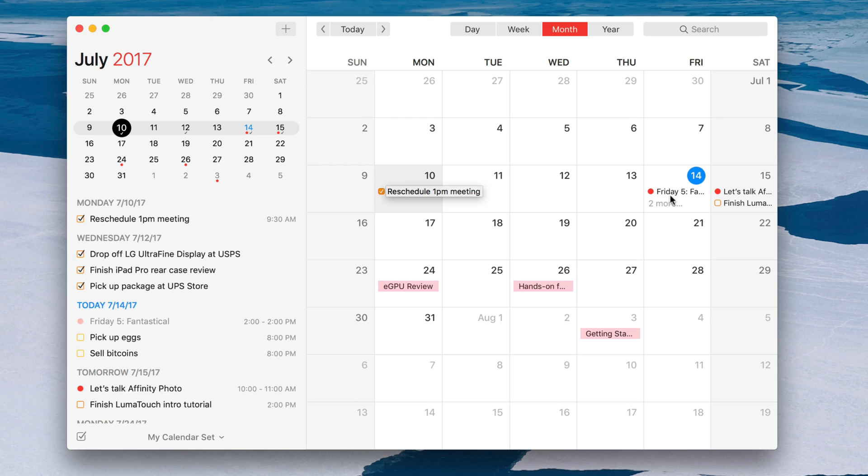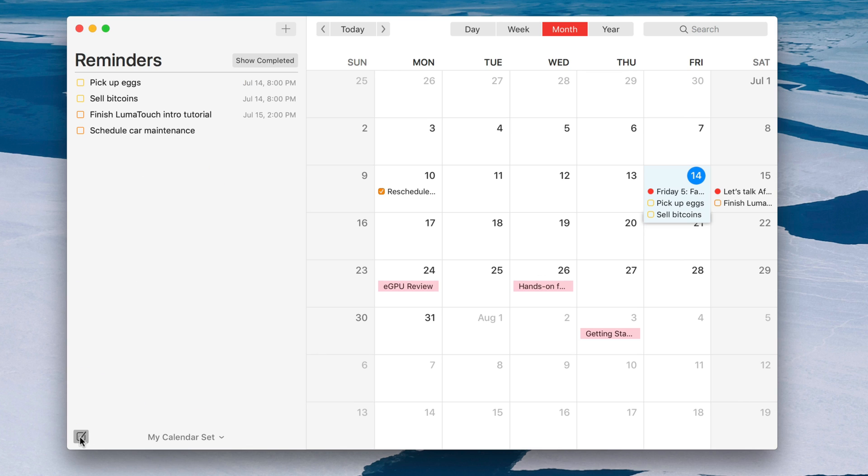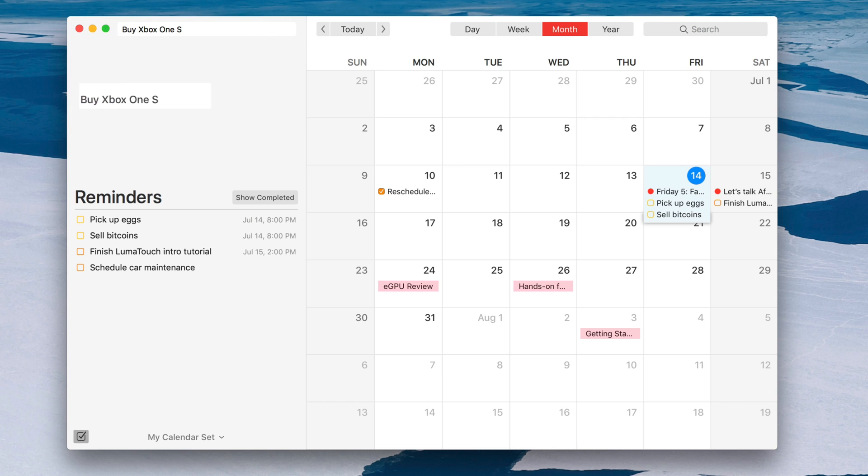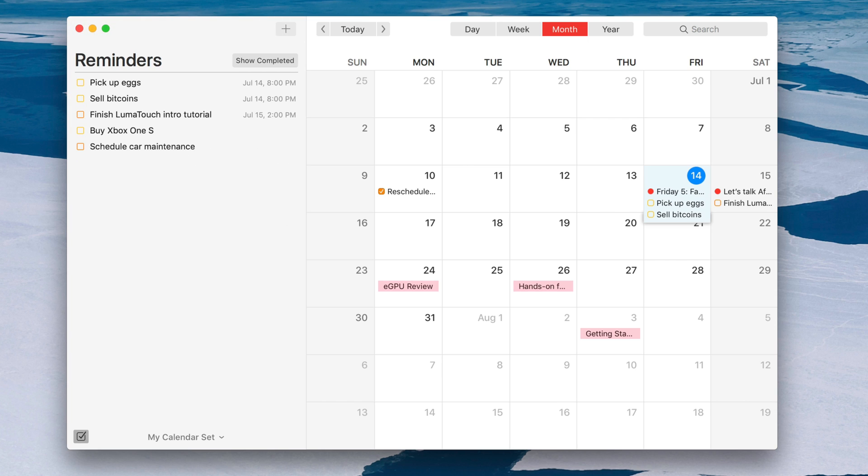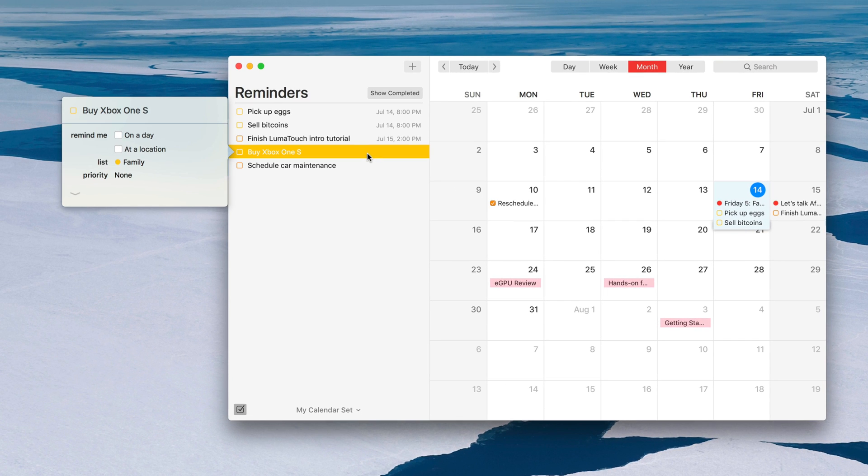And here's my favorite thing about Fantastical, reminders integration right within the calendar. So I can quickly create reminders. I can view reminders right in my calendar. I can even click the little reminders button in the bottom left-hand corner. I can view a list of all my reminders and I can even use natural language input and it will know when I want to create a reminder if I'm not in the actual reminder section of the app. So I can say something like, remind me to do this and it will create a reminder instead of a calendar event. Pretty slick.